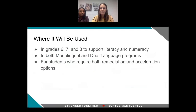With iExcel, as Rachel just mentioned, it will be utilized at our middle level — grades six, seven, and eight — to support literacy and numeracy in our math classrooms. It will be utilized in both our monolingual spaces as well as our dual language programs. And it will be used for students who require both remediation and acceleration.